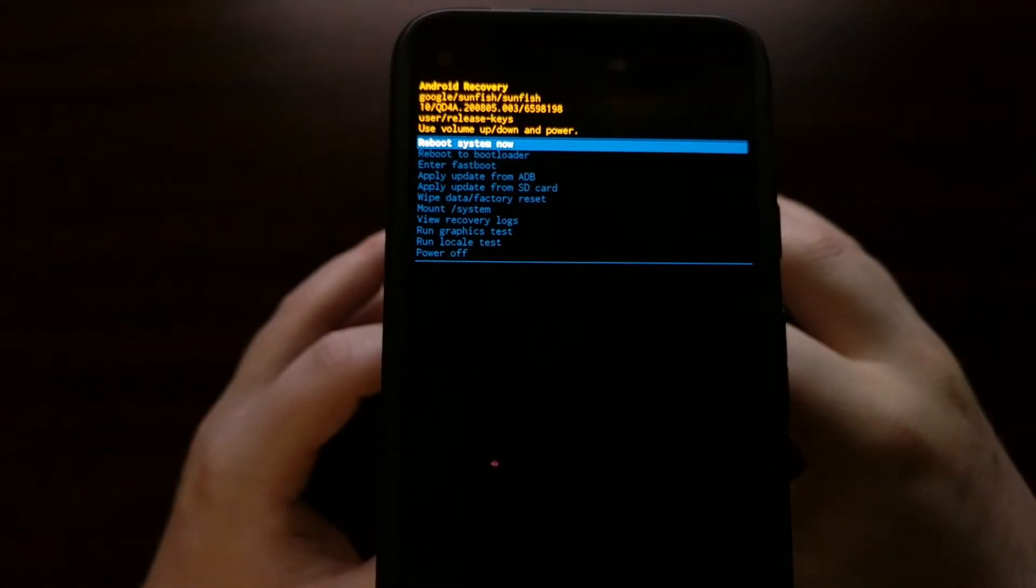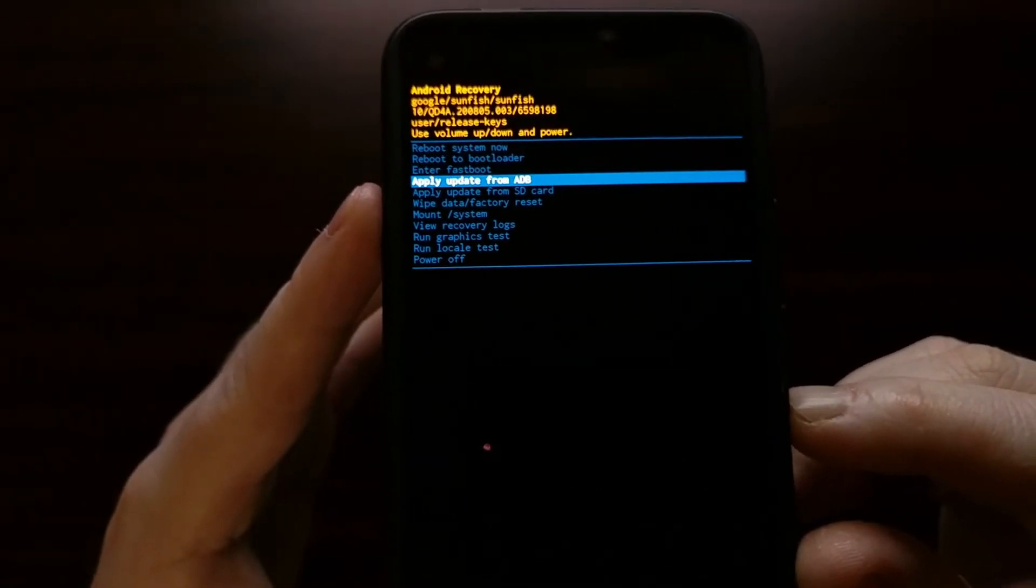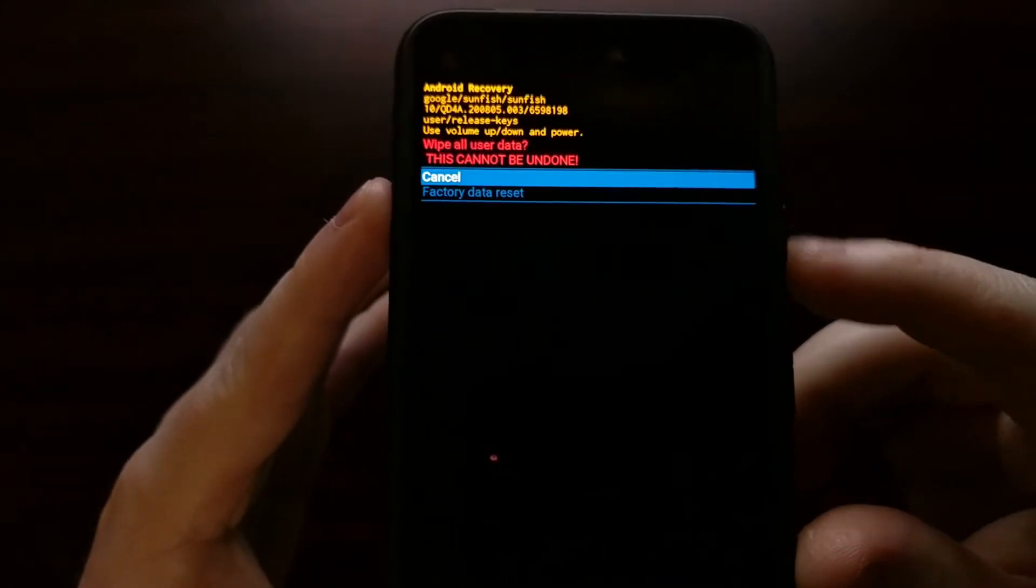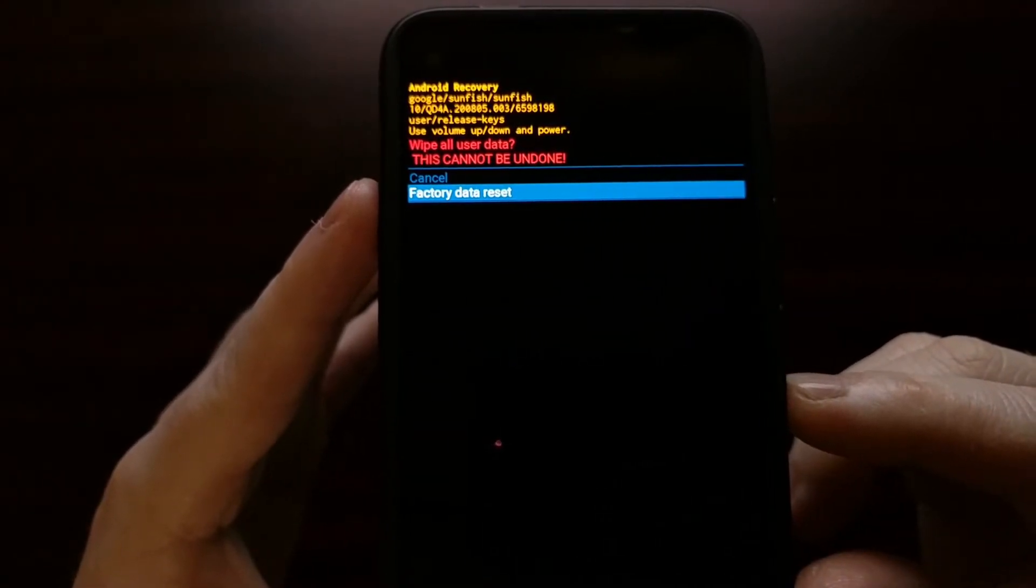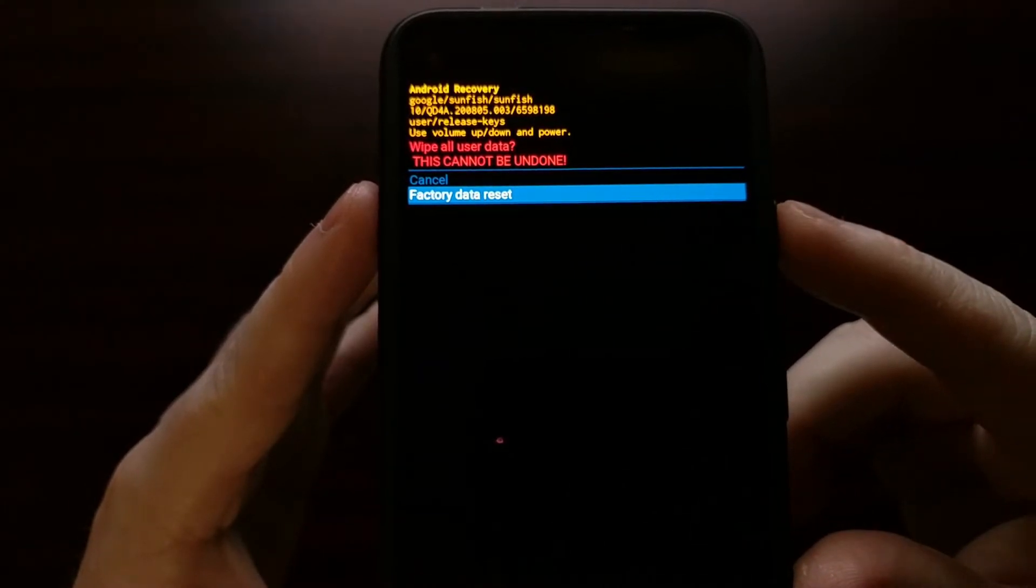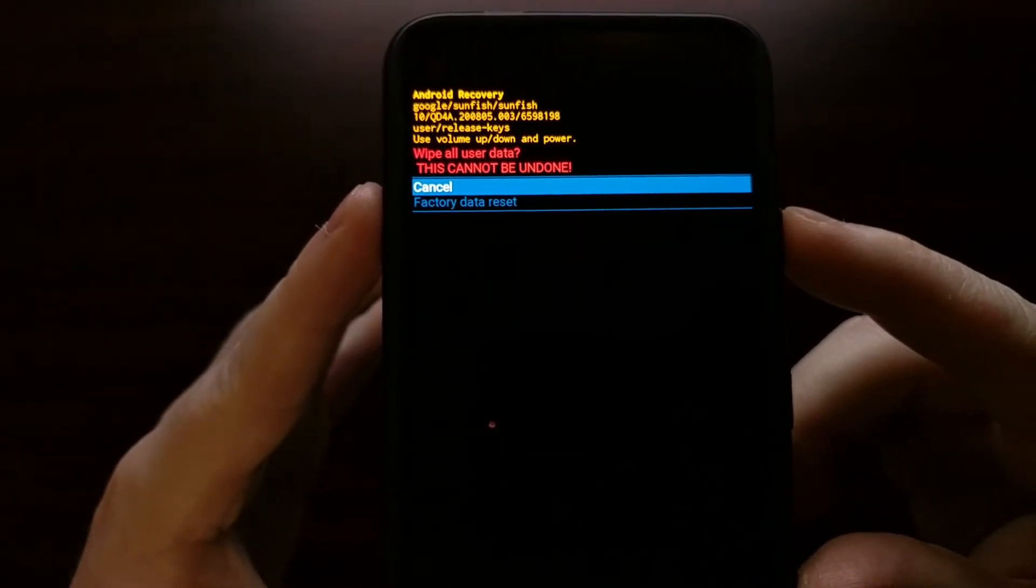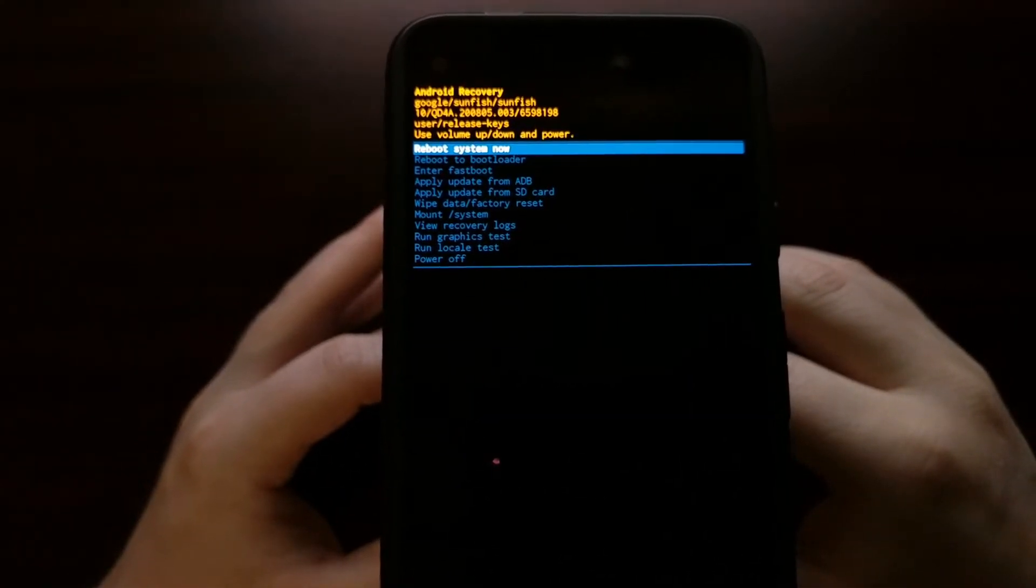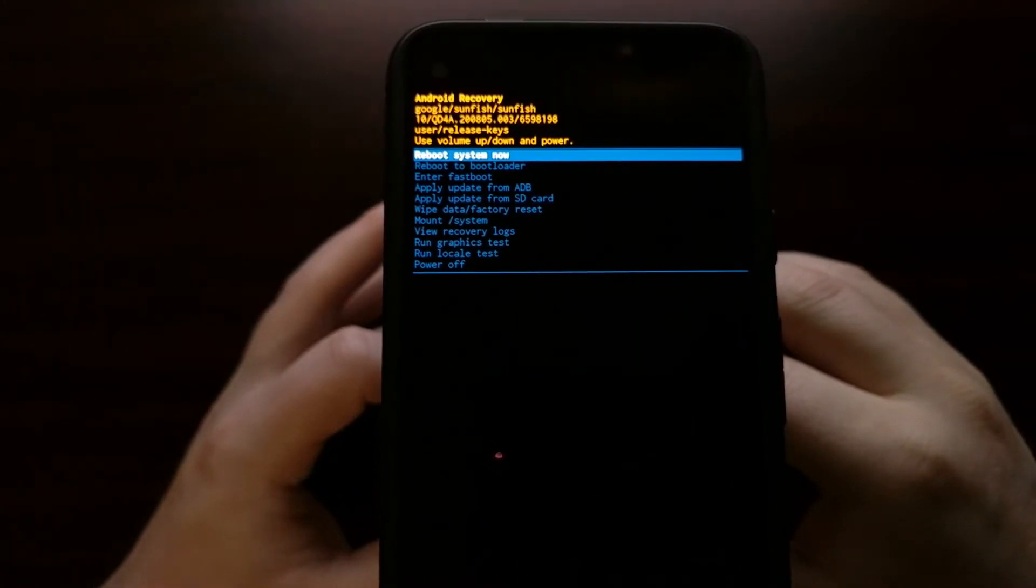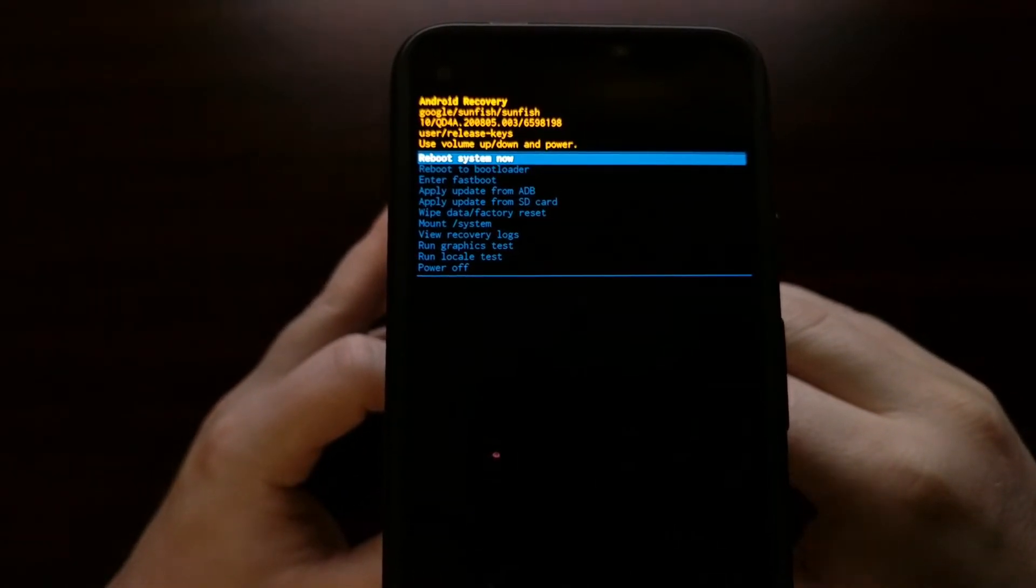Once you have booted into the stock recovery mode, we can then just press the volume down button until you select the wipe data factory reset option, and then we press the power button to select it. Then we're going to confirm that we want to do the factory data reset by again highlighting that option and then pressing the power button to select that option. That will do the exact same factory data reset that we just did from within the Android operating system, but this is a method that you're going to want to use if you cannot boot into the Android operating system, which is very common if your device is currently in a boot loop.